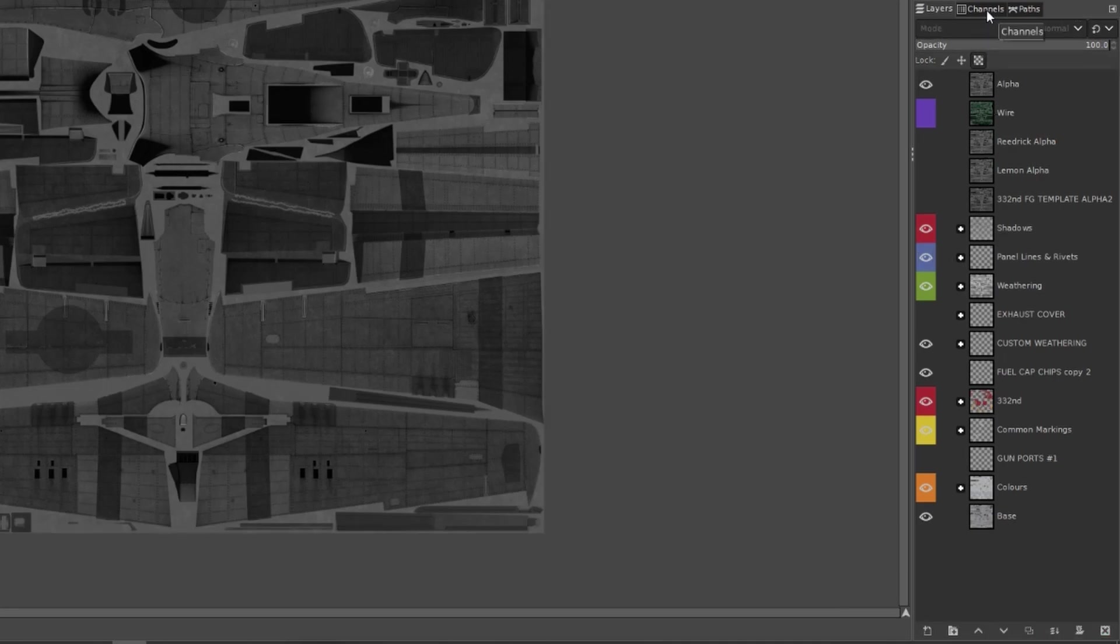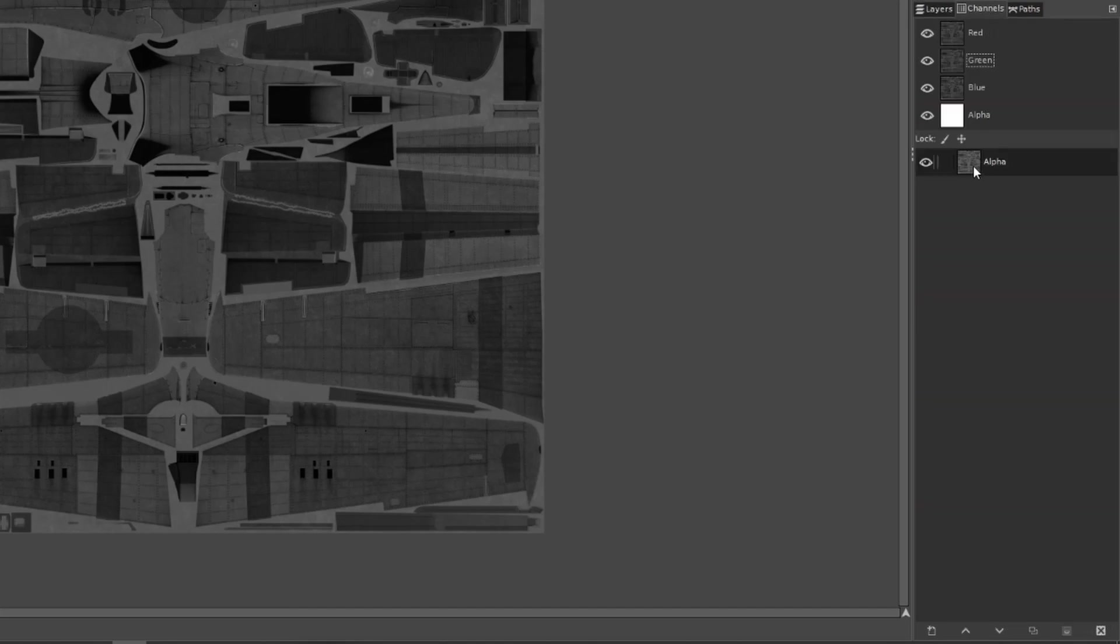So we'll click on the anchor button to ensure that it pastes over where we last selected. It disappears from the layer tree. Head back to the channels tab. You can see it showed up on the alpha channel that we just created.